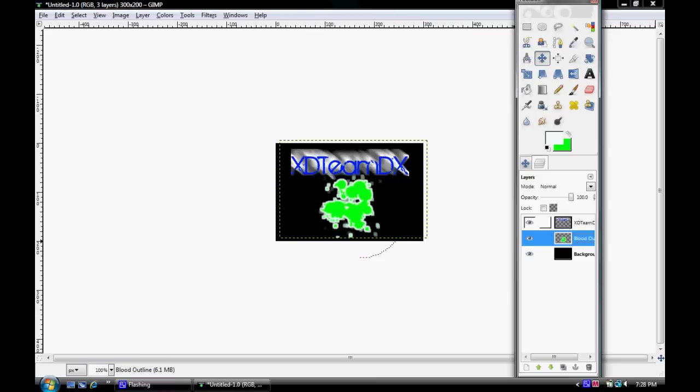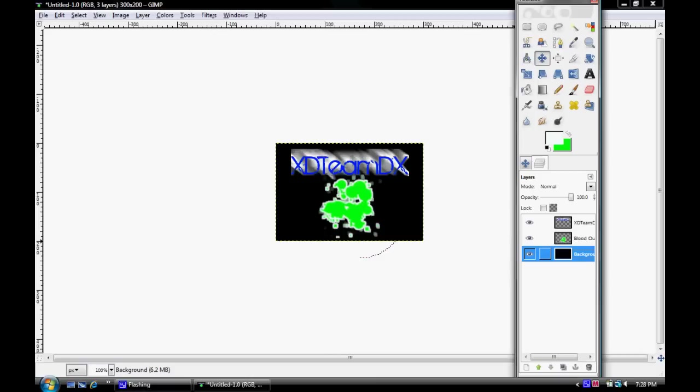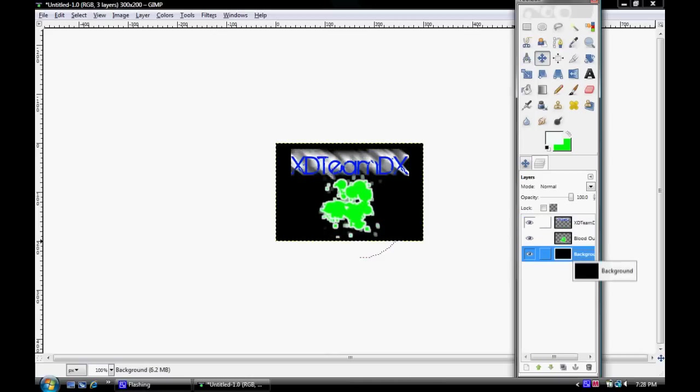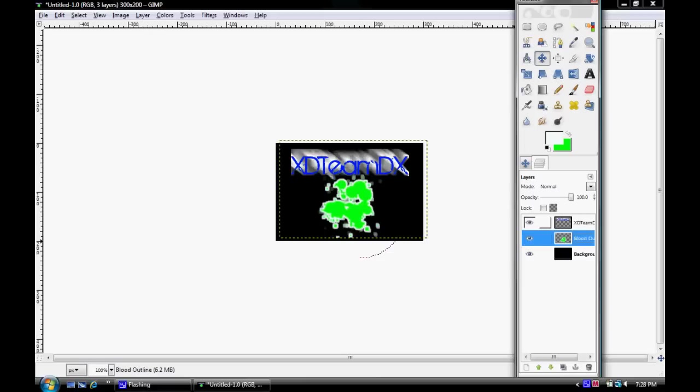Well, that was an XD Team DX tutorial on how to outline text, brushes, guns for game battle signatures, etc. Subscribe for more. Thank you very much.